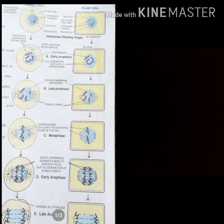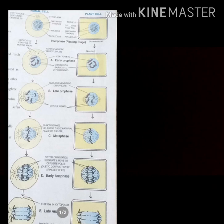In metaphase, the chromosomes get attached to the spindle and then line up in one plane. As seen in the diagrams, the chromosomes are aligned at the equator in a single plane. These are the key changes that take place during the metaphase stage.